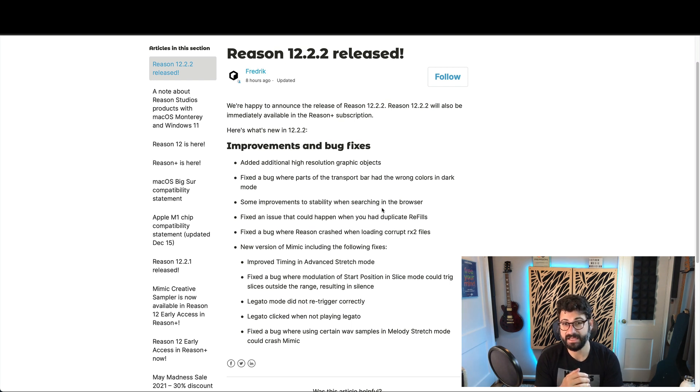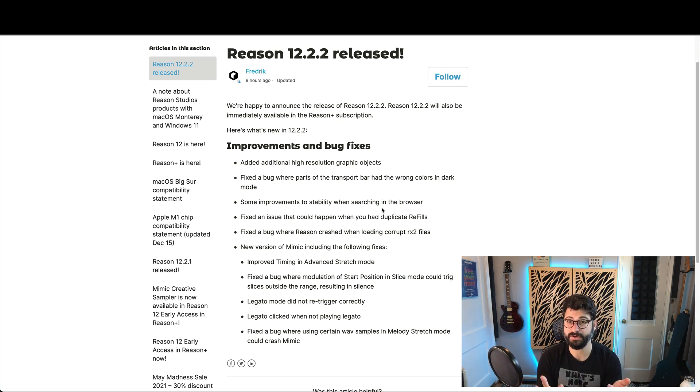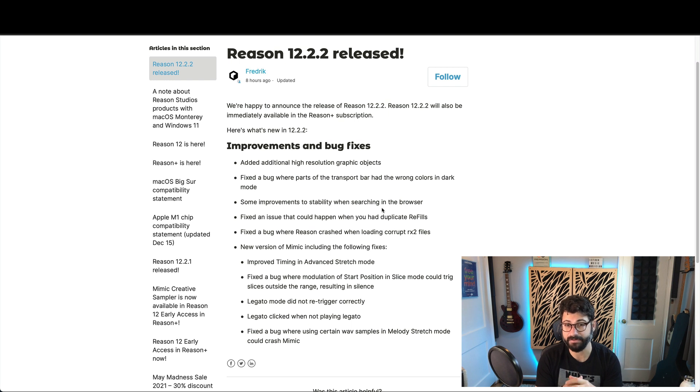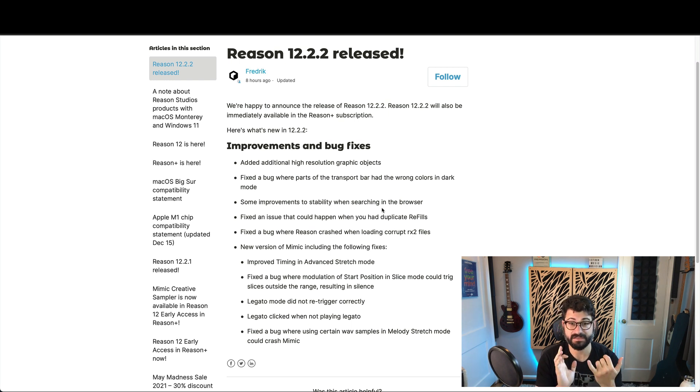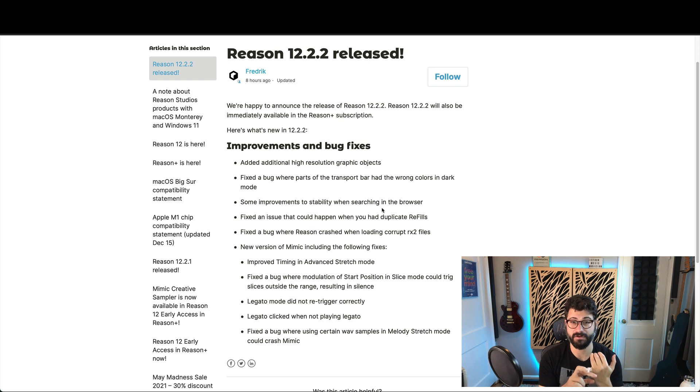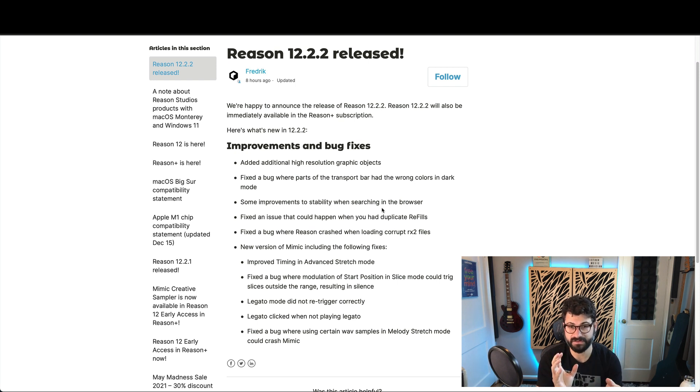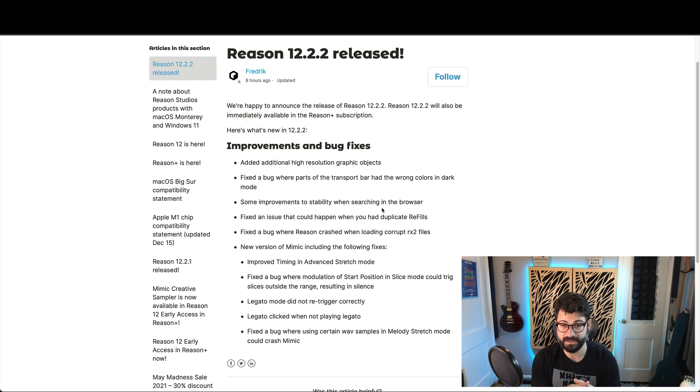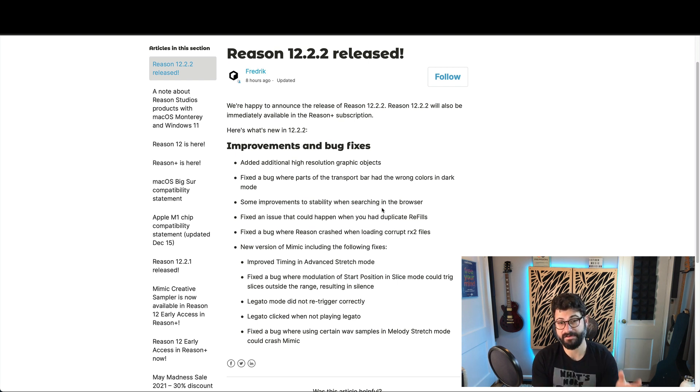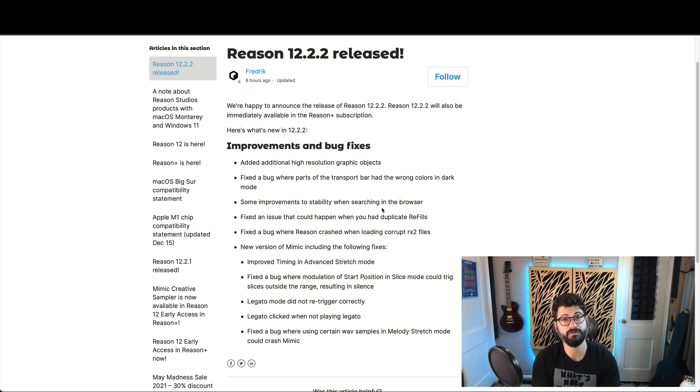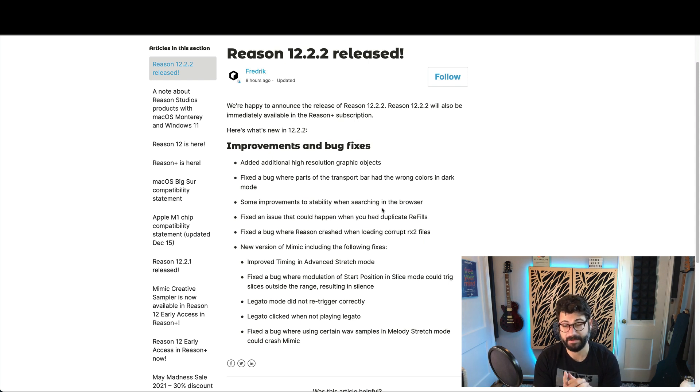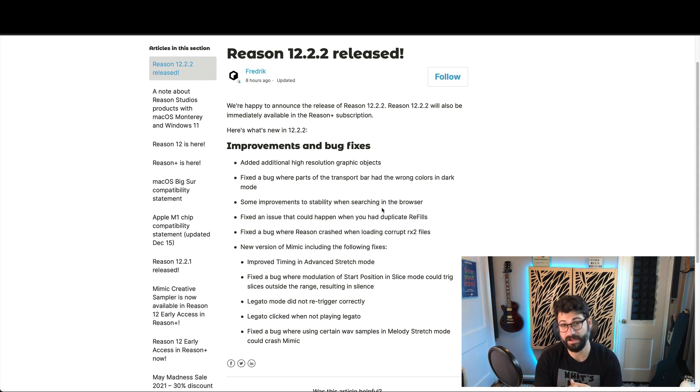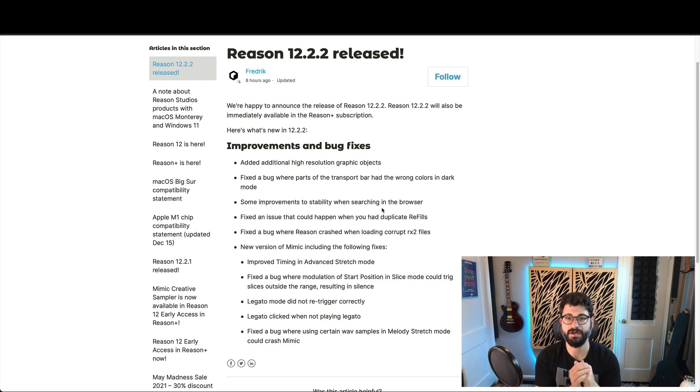They are saying that they have improved the stability when searching in the browser. I haven't had any problems with that, but I hope that works. They fixed an issue where you could have duplicate refills. I hadn't seen any of those bugs, nor had I experienced the bug that Reason crashed when loading corrupt RECS files, but I'm sure that is a very frustrating bug. I've seen things like that in other programs, so I'm glad to see that get fixed.